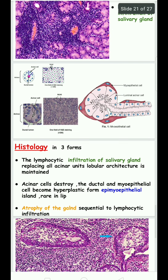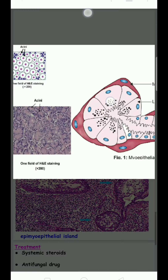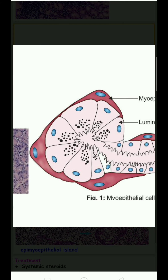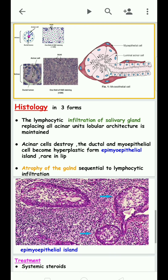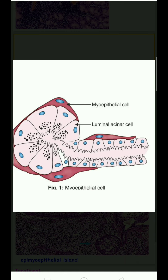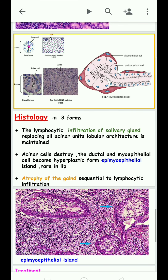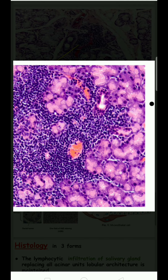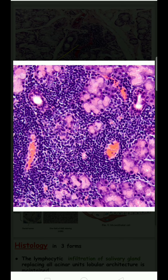In histopathology, there are three forms. First, lymphocytes infiltrate into the acinar cells while the normal structure is maintained. Second, the acinar cells are replaced by lymphocytic infiltration. Third, acinar cells are destroyed and myoepithelial and ductile cells undergo hyperplasia, leading to formation of epimyoepithelial islands, with complete destruction of the salivary ducts.